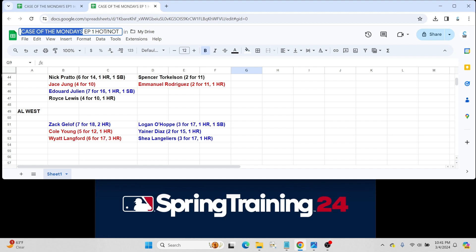But again, he's a little bit more advanced, Wyatt is. And no, it's not out of the realm of possibility that Wyatt Langford somehow finds his way onto the Texas Rangers before the end of this coming season.